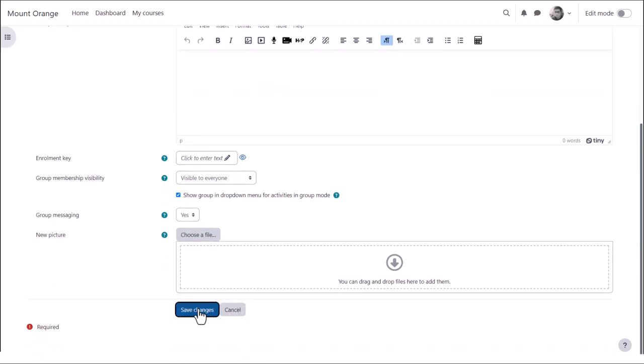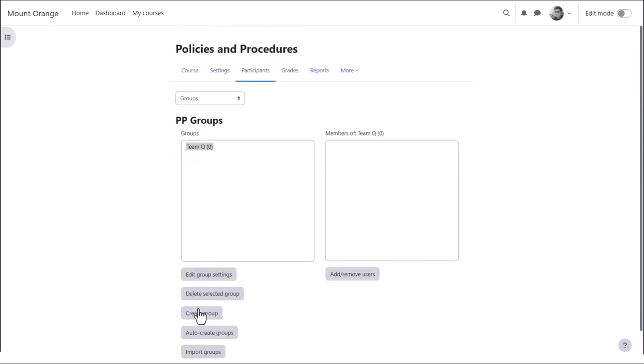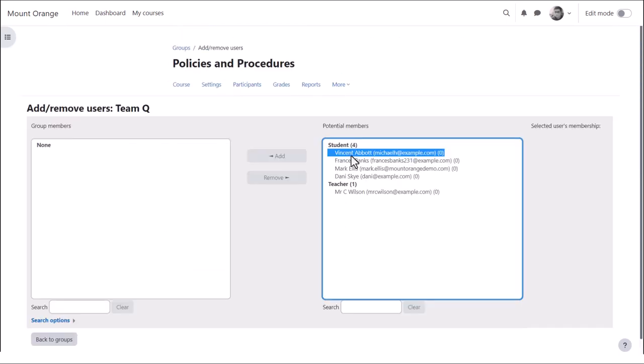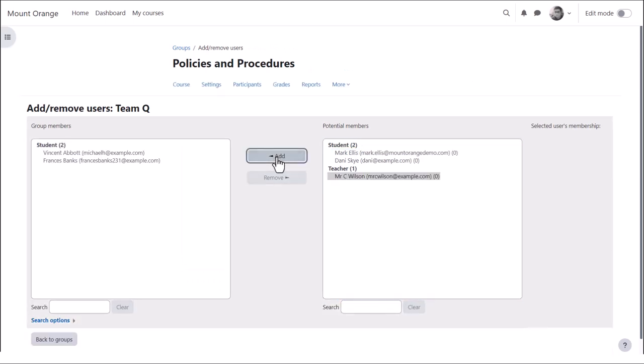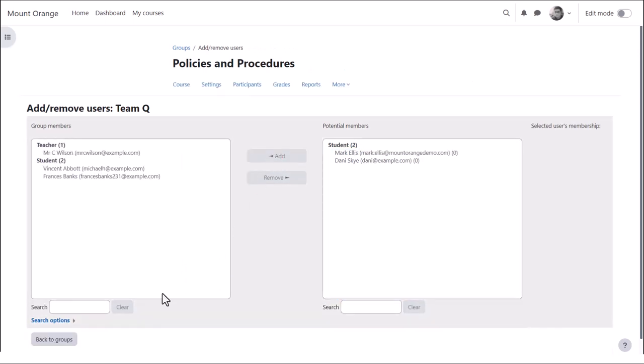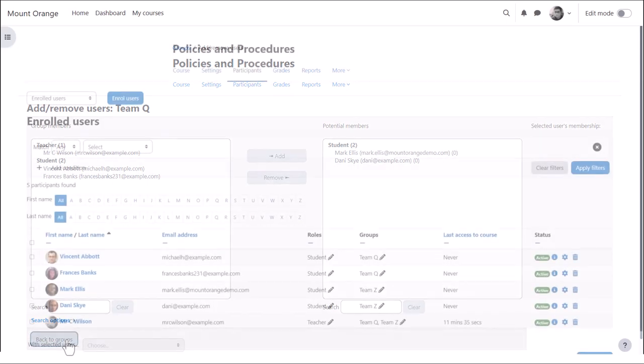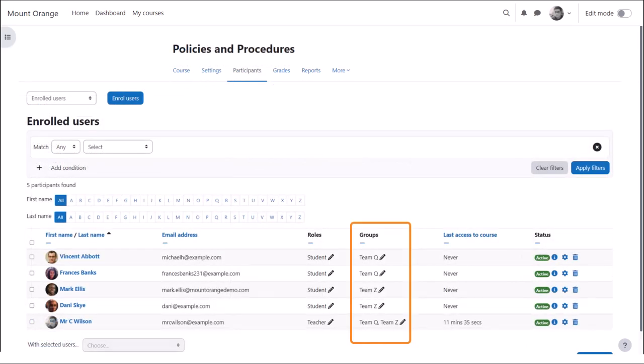Then to manually add learners, we select them from the box on the right and move them into the box on the left. We can go back to the groups and repeat the process to add more groups. And here the participants list shows who is in which group.